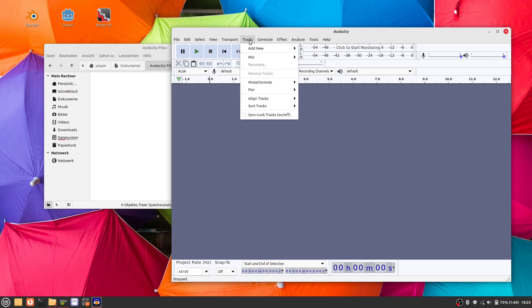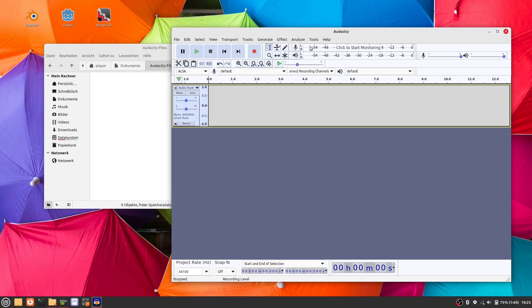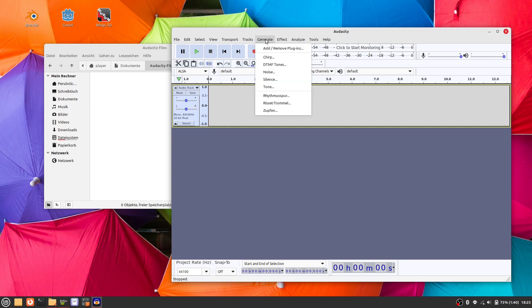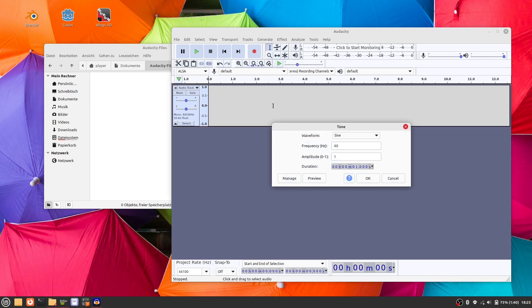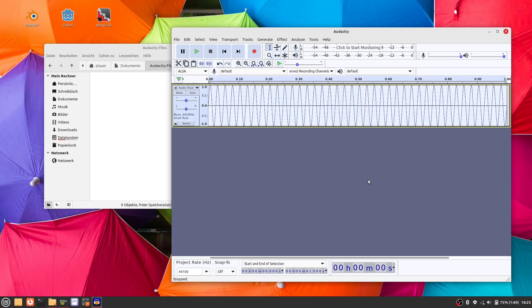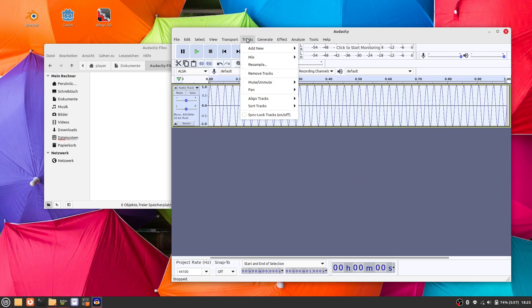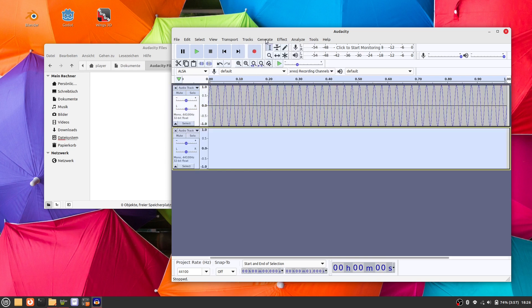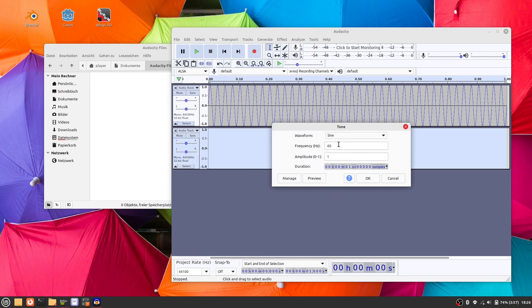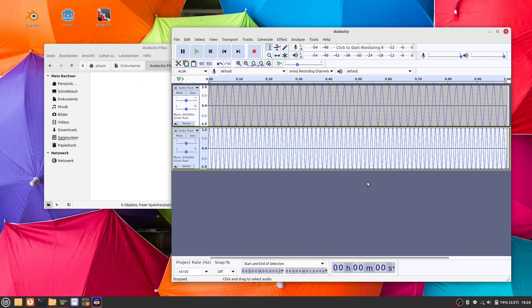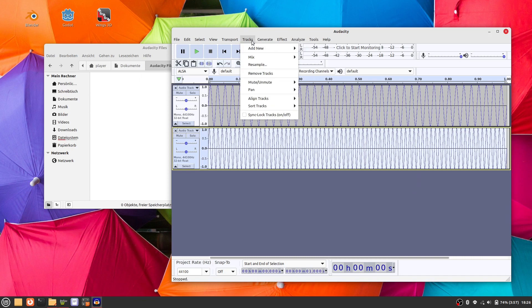Hello everyone! I would like to show you how I make the motor sound for my car game. I'm using Audacity to synthesize the sound. We need three sine waves. Two sine waves are mixed together to create the off sound — that is when you release the accelerator.